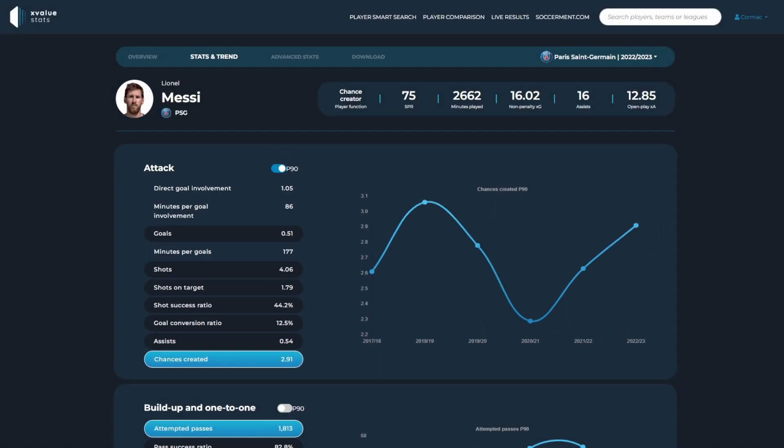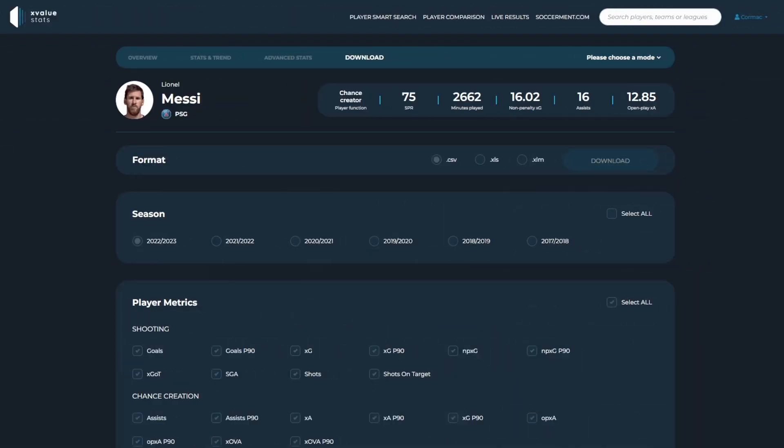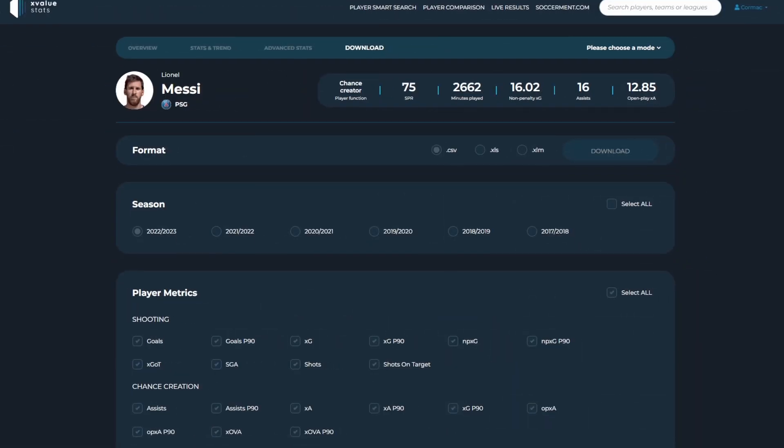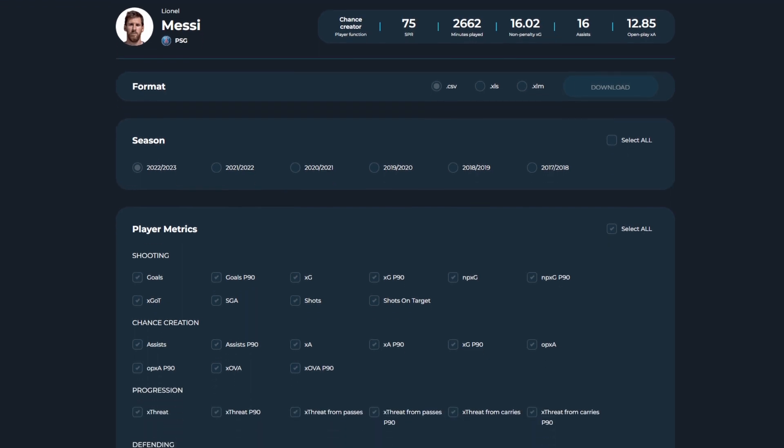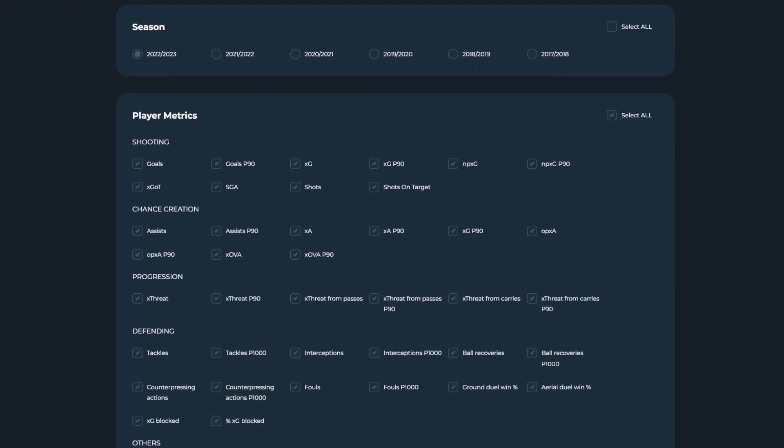Finally, once you feel your analysis is complete, you can download all the metrics available on the player profile. You can filter by different formats, seasons, and metrics, allowing you to fully customize your analysis.